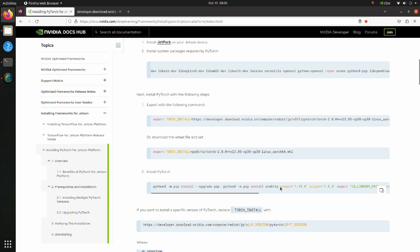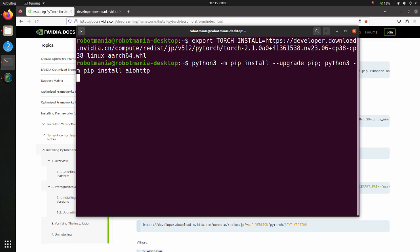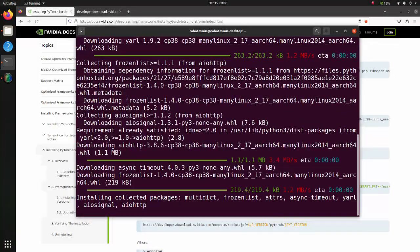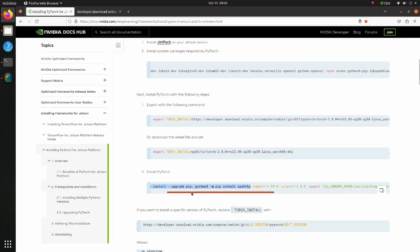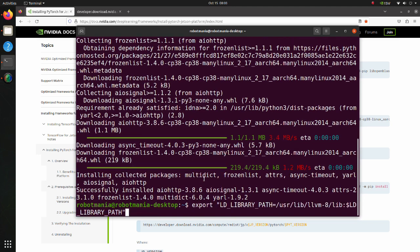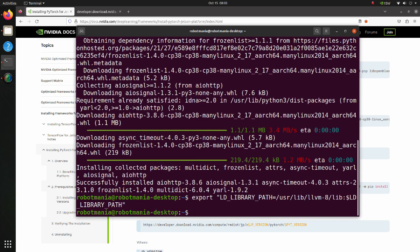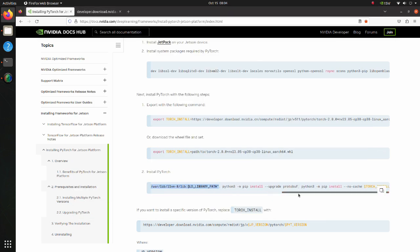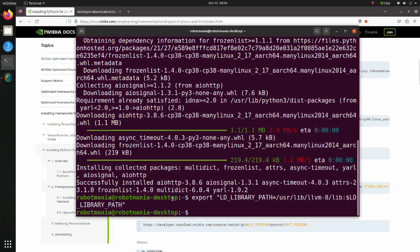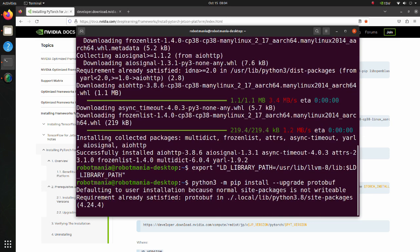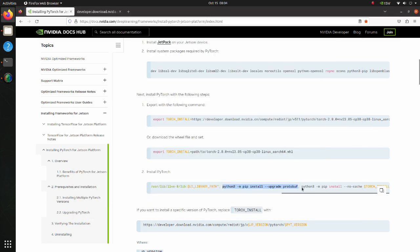We have already installed NumPy and SciPy, so copy this part and execute it. Next, create an LD_LIBRARY_PATH environment variable — the dynamic linker uses LD_LIBRARY_PATH for finding shared libraries before loading them to the address space of the process. Upgrade the Protobuf package; Protobuf stands for Protocol Buffers, which are language-neutral, platform-neutral extensible mechanisms for serializing structured data. Then install PyTorch.